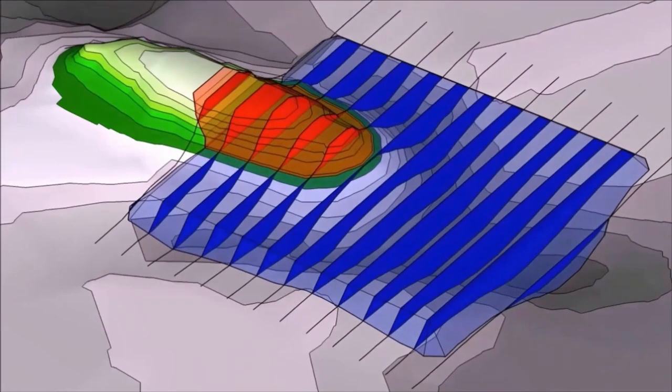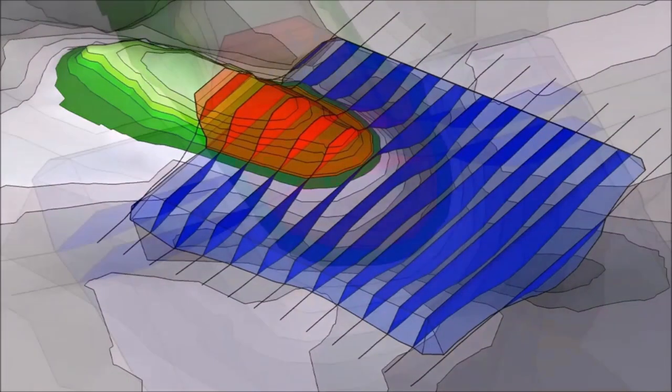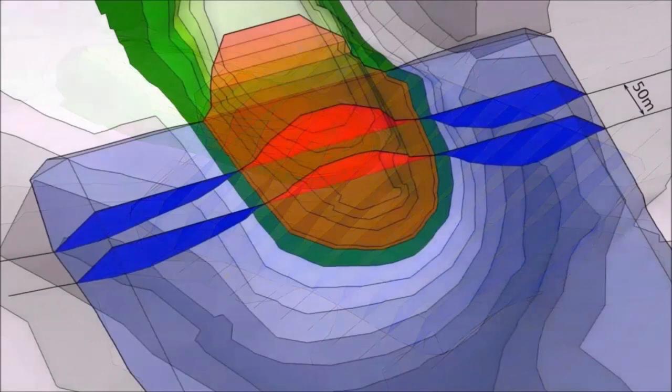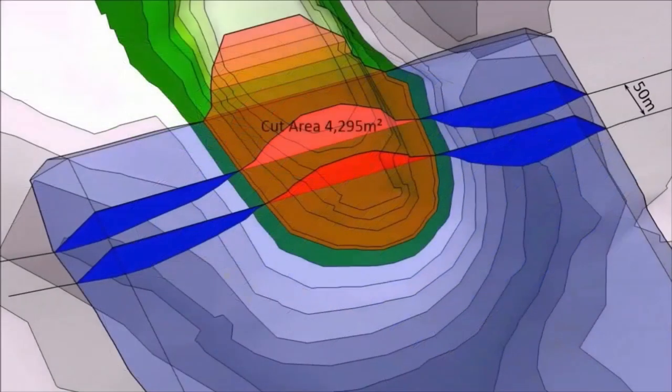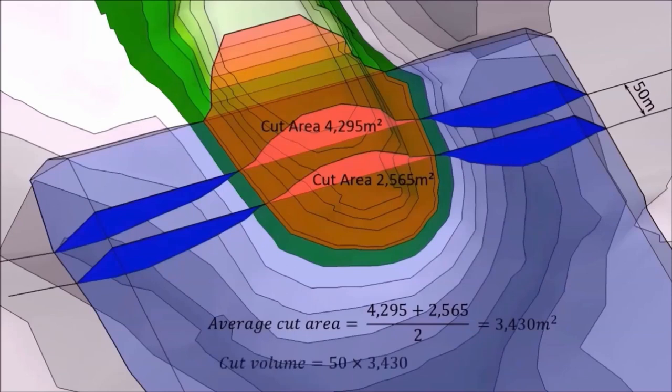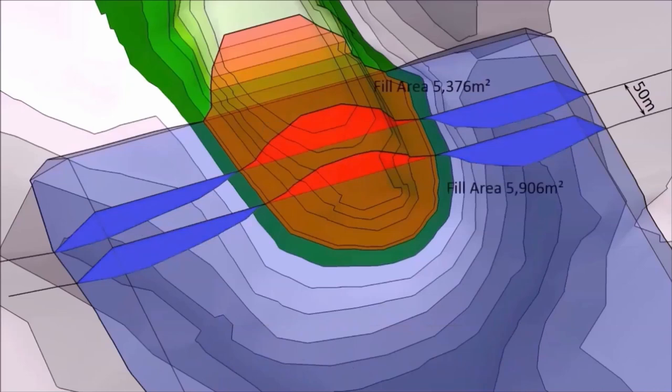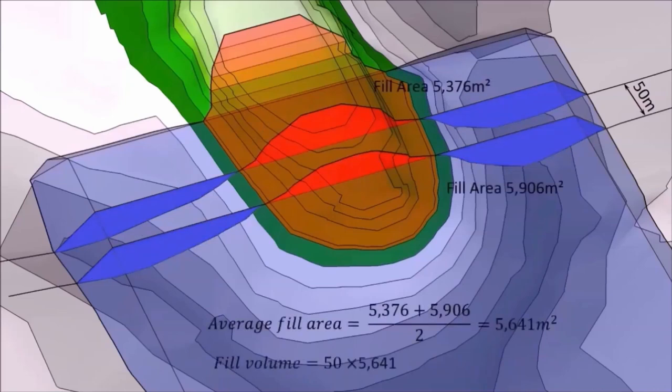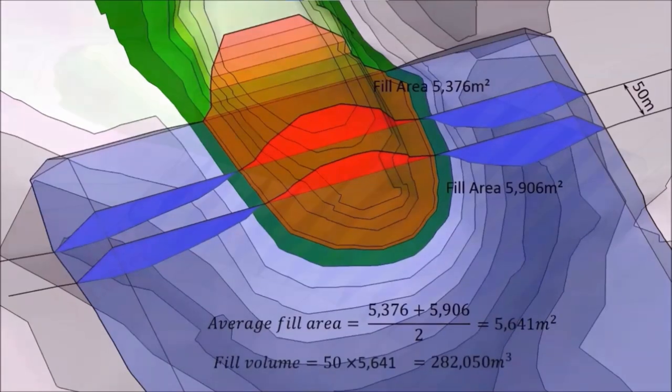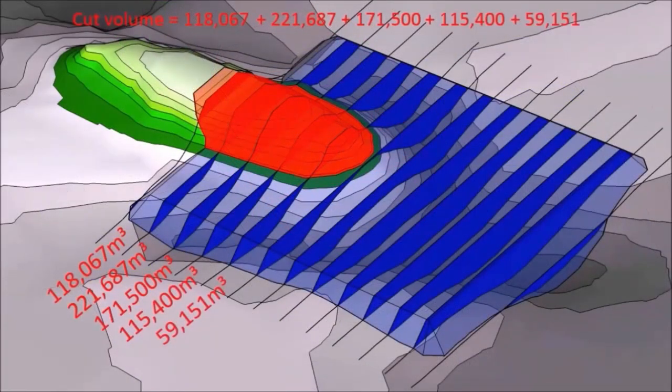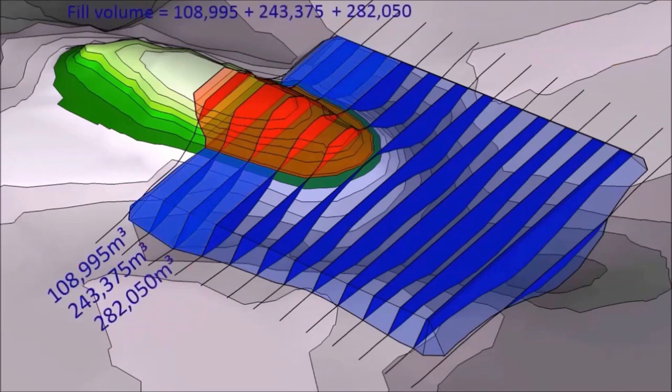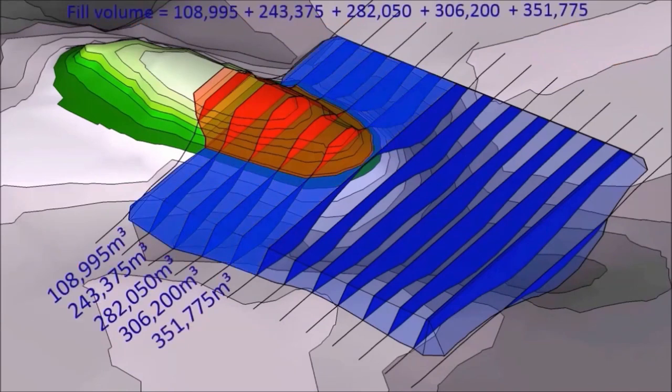For each cross section, the cut area and the fill area is calculated. Then for each cross section pair, the cut and fill volume of the section between them is approximated by finding the average area of the two adjacent sections and multiplying by the distance between them. For the whole site, the total volume is determined by adding all the pairs of cut volumes and the fill volumes together.